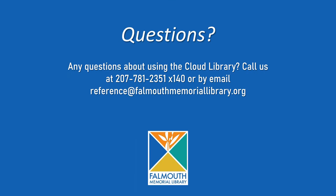If you have any questions about using the Cloud Library, call us at 207-781-2351, extension 140, or by email at reference at FalmouthMemorialLibrary.org. Thank you.